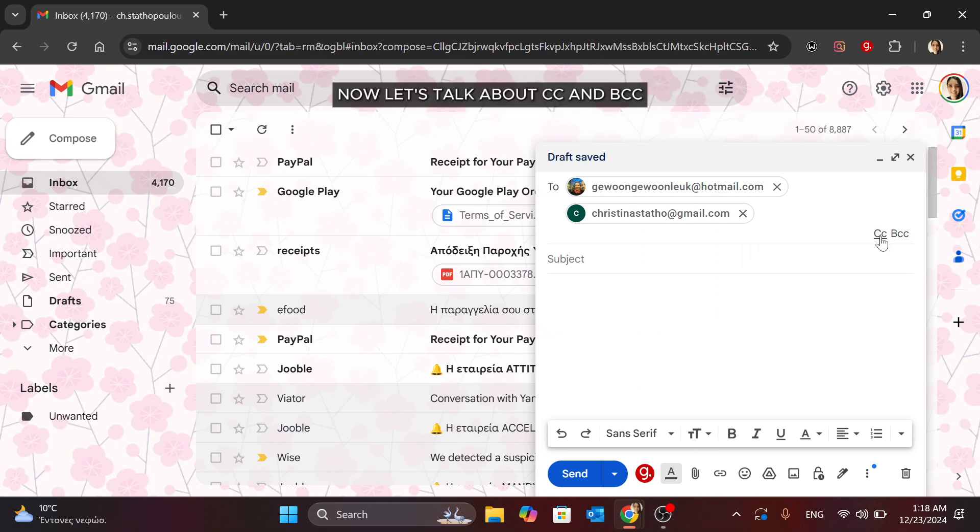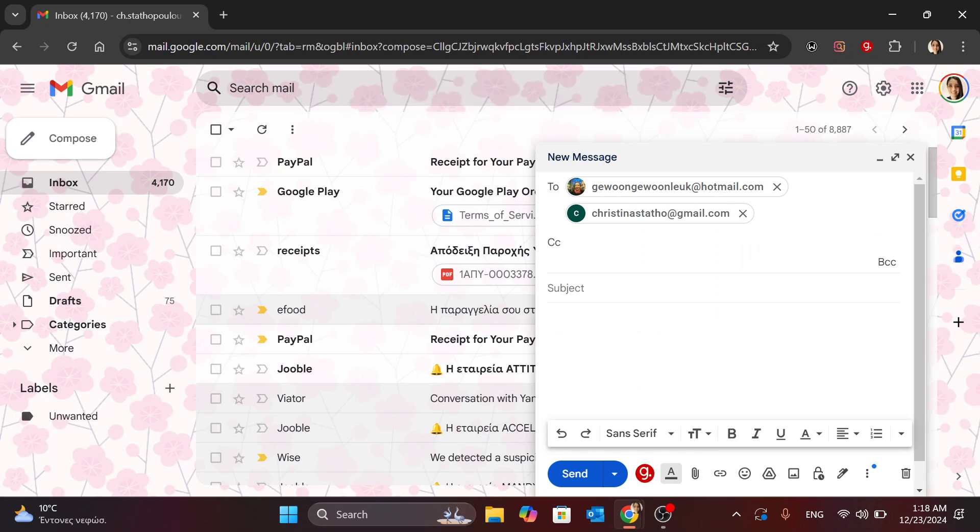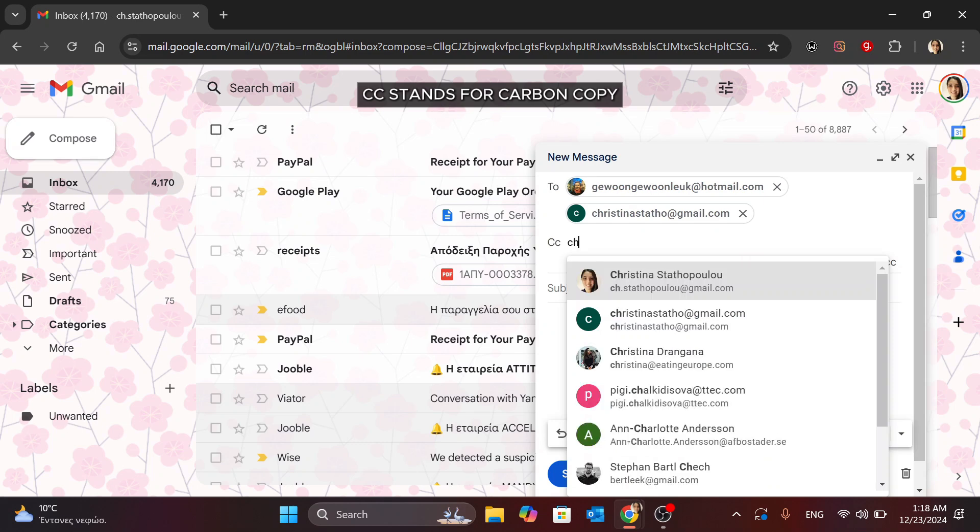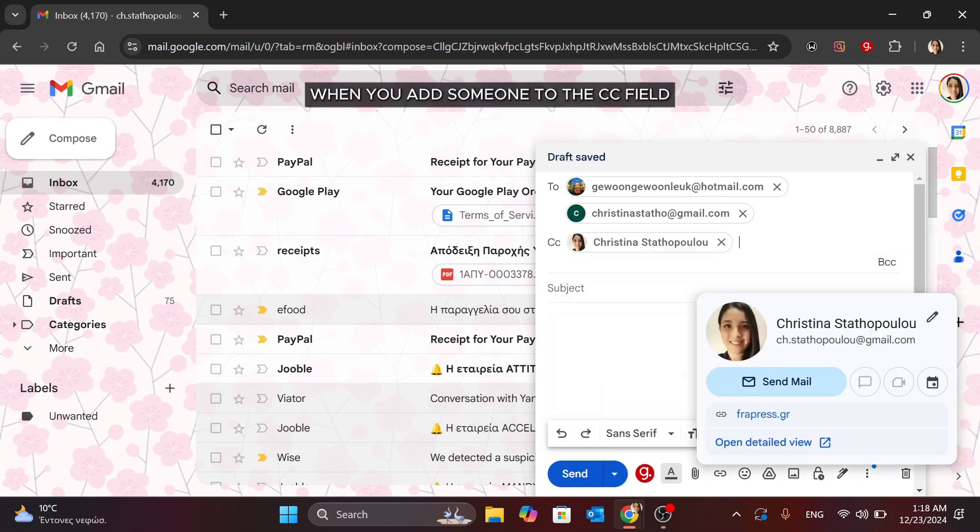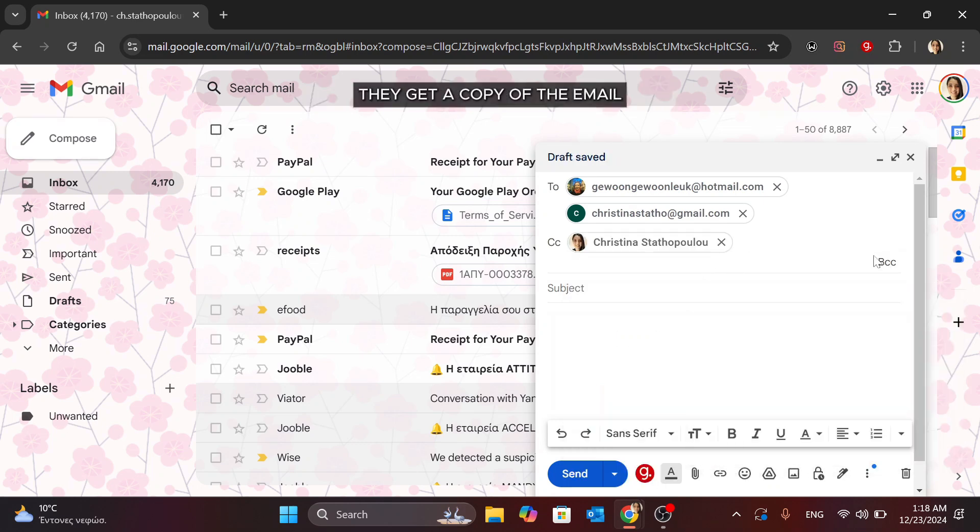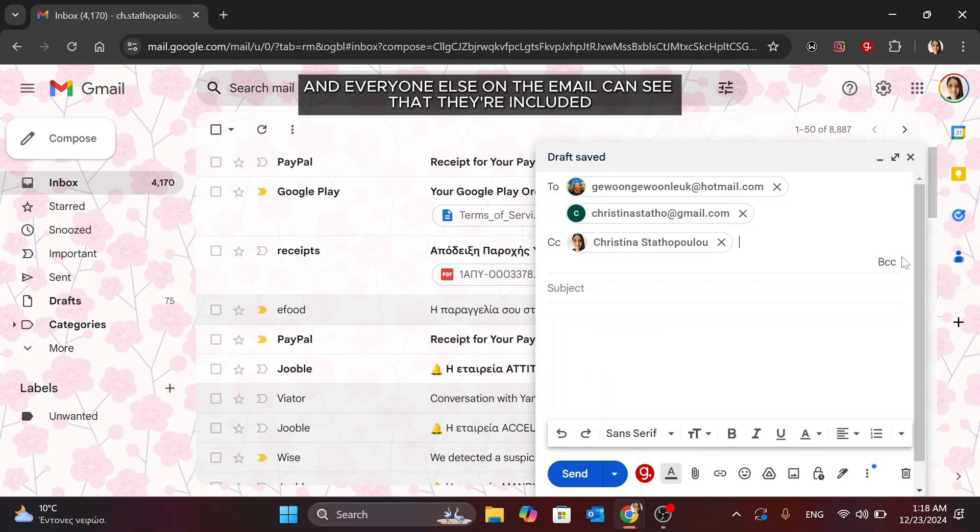Now, let's talk about CC and BCC. CC stands for Carbon Copy. When you add someone to the CC field, they get a copy of the email and everyone else on the email can see that they're included.